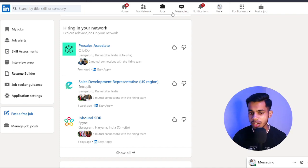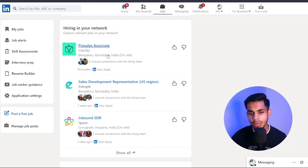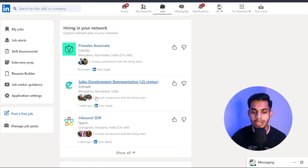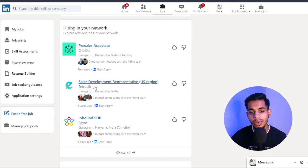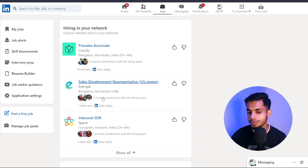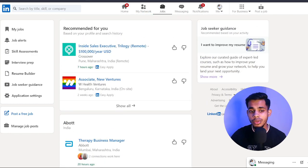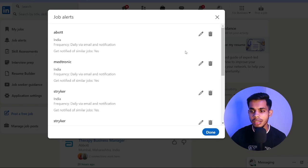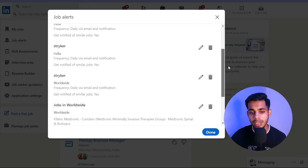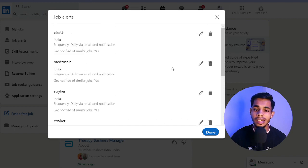In my network, there are currently three companies hiring where my connections work. For example, in Entropic, seven of my mutual connections are working, so if I want to apply for a Sales Development Representative role there, I can reach out to my connections and ask for a referral. My Jobs shows jobs you've applied for. Job Alerts — for example, I've added alerts for Abbott, Medtronic, Stryker, and Stryker Worldwide. As soon as any opening appears from these companies I get notified.